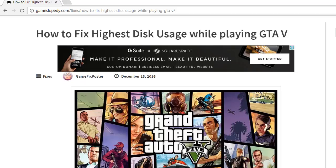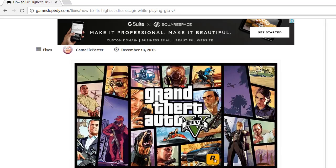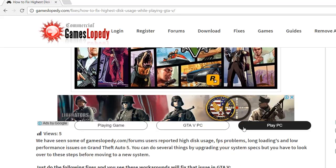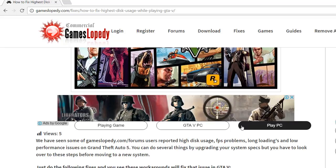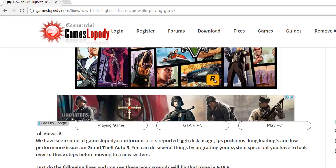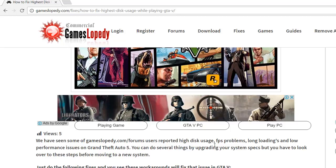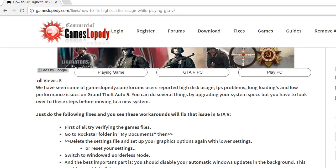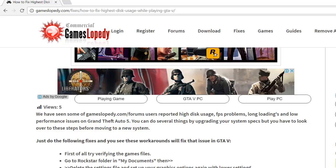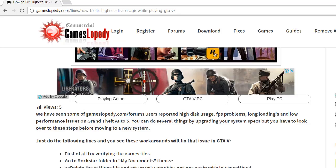In this tutorial we're going to explain how to fix high disk usage while you play GTA 5. There are many players of GTA 5 who have these kinds of issues like high disk usage, FPS problems, long loadings, and other low performance issues.